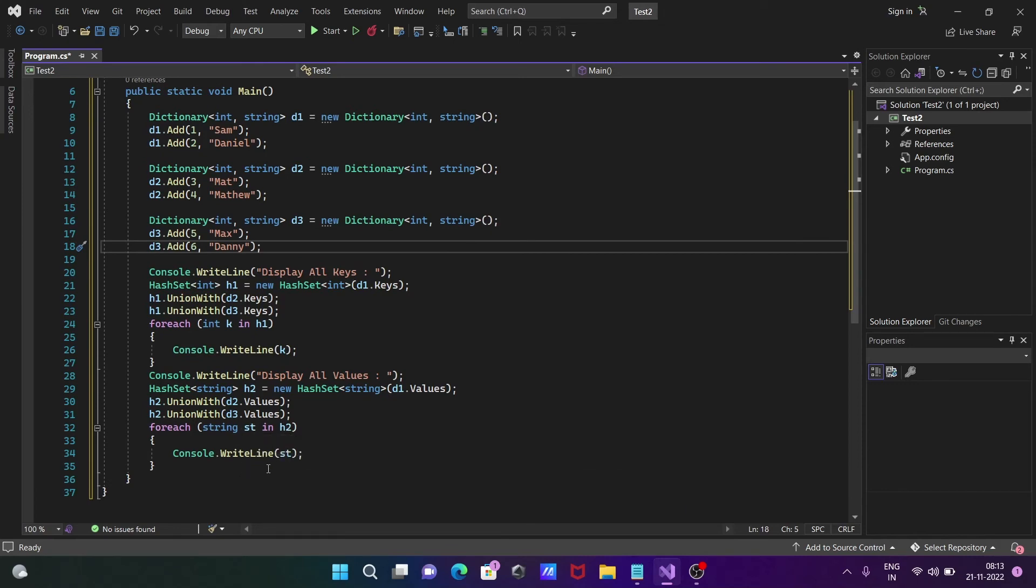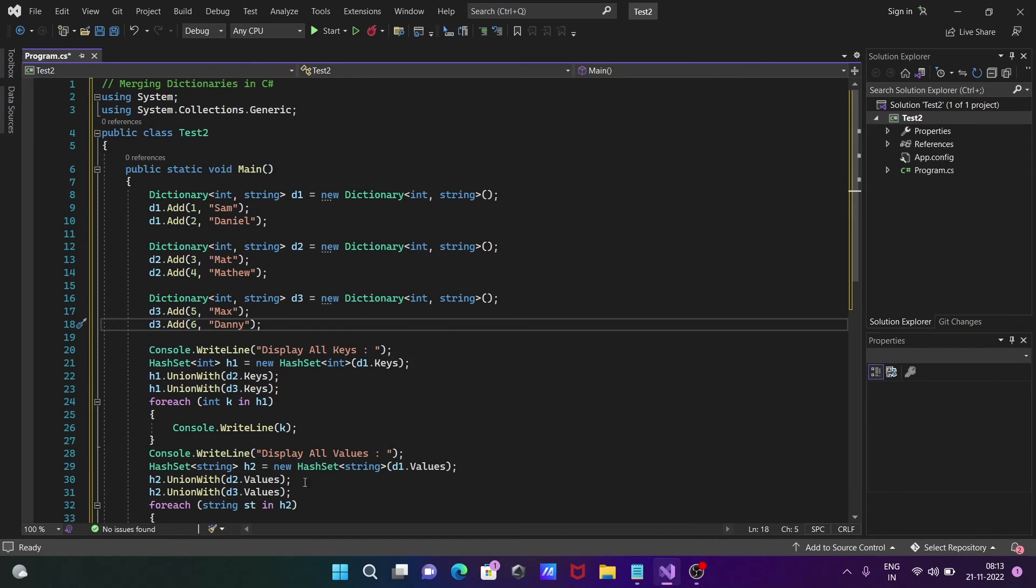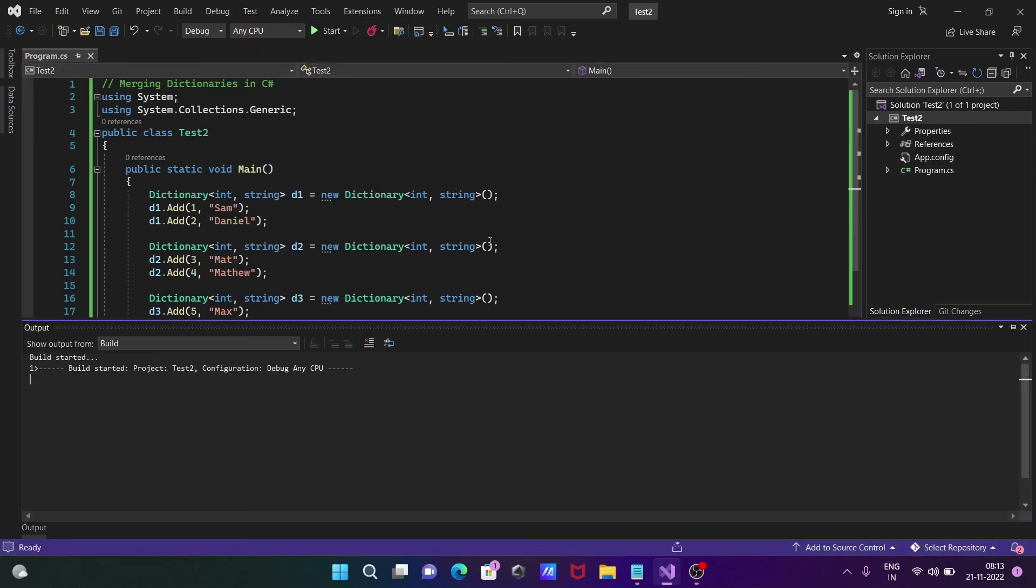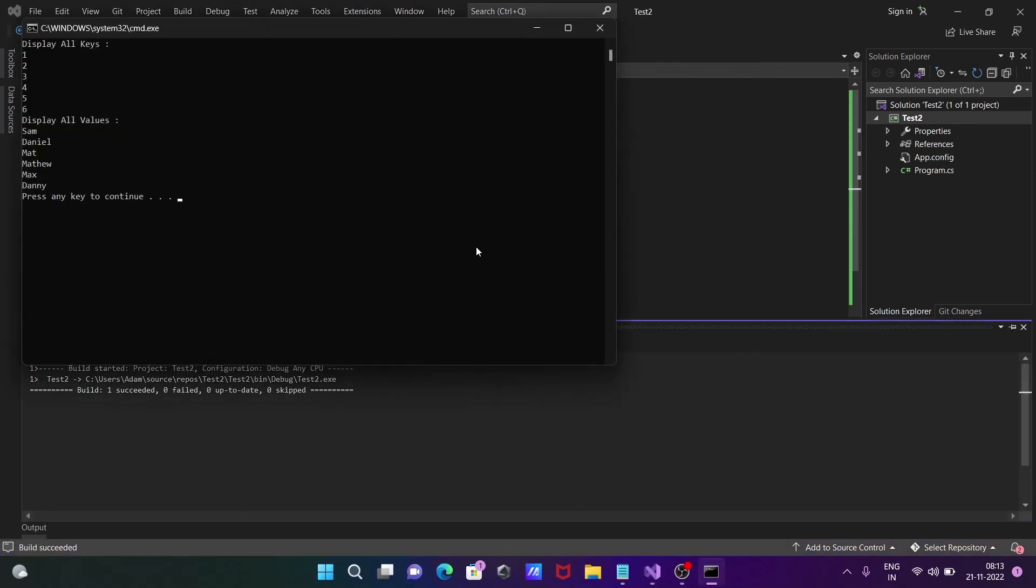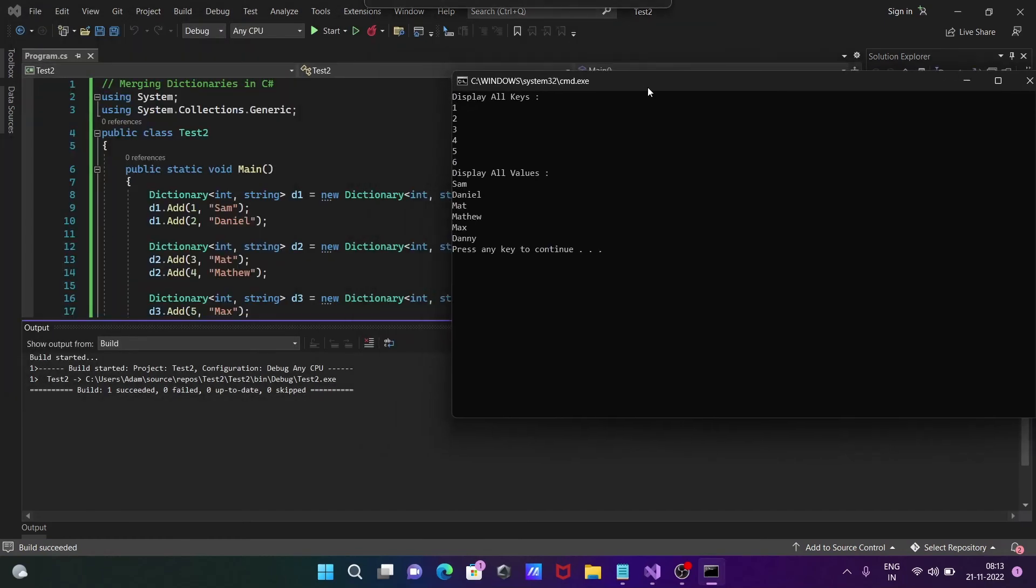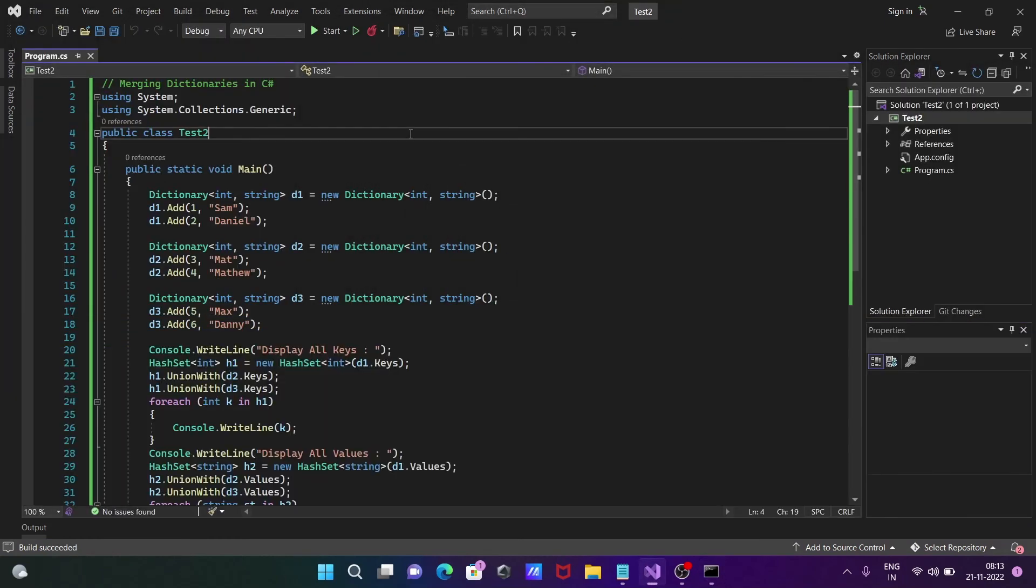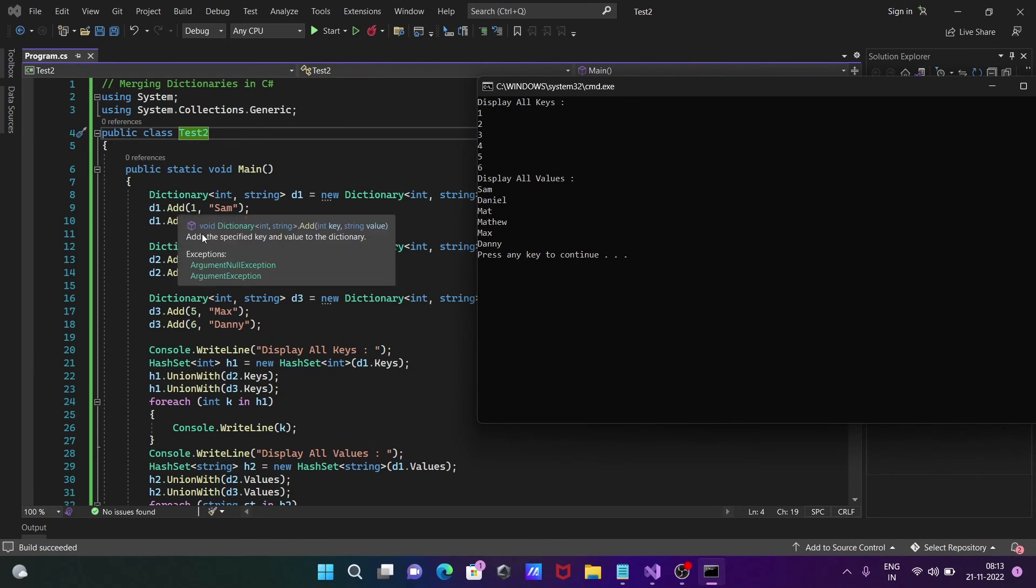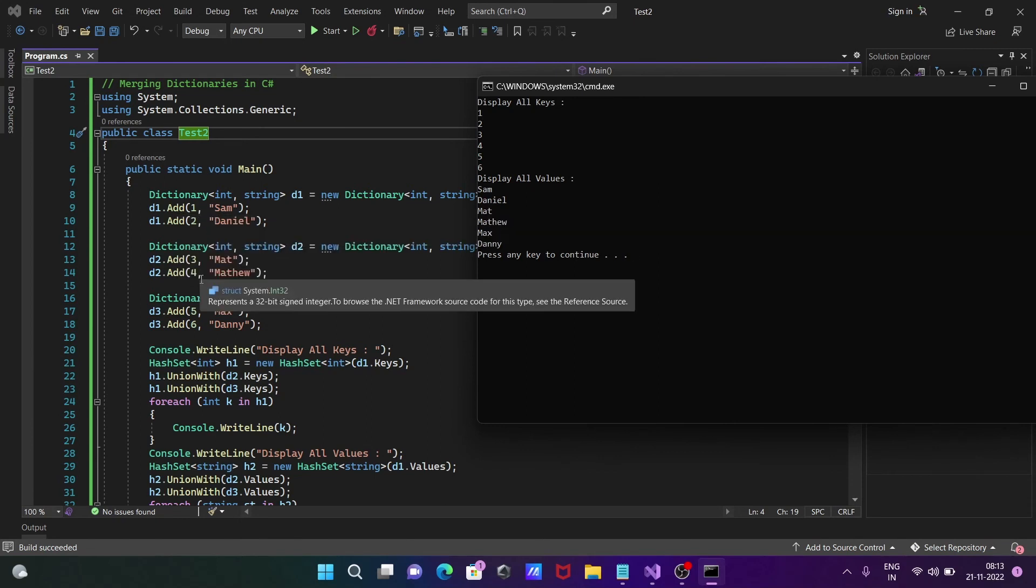Let's run this code and see the output. Here you can see the output. Wait, once again. These are all the keys: 1, 2, 3, 4, 5, 6 that are displaying.